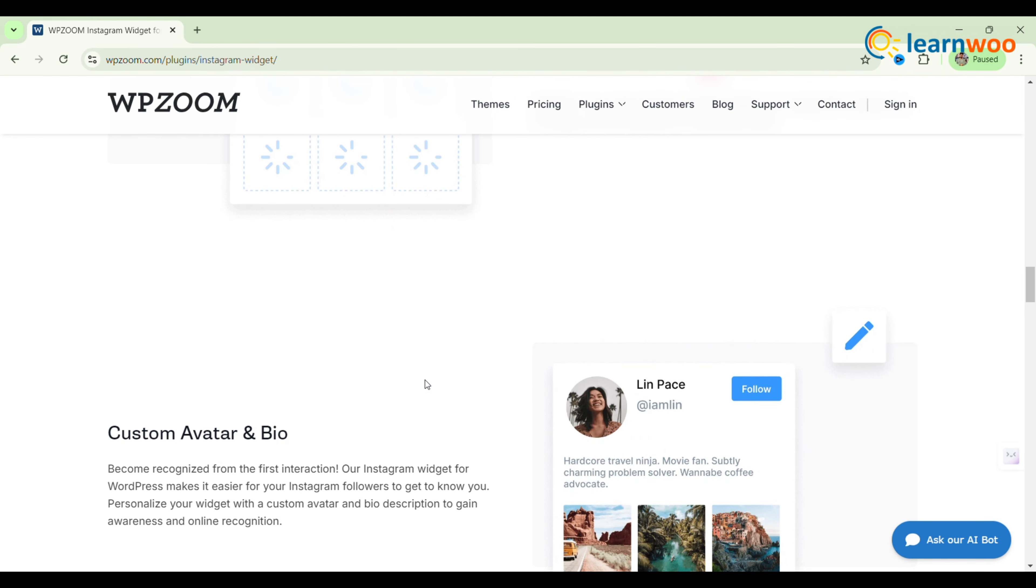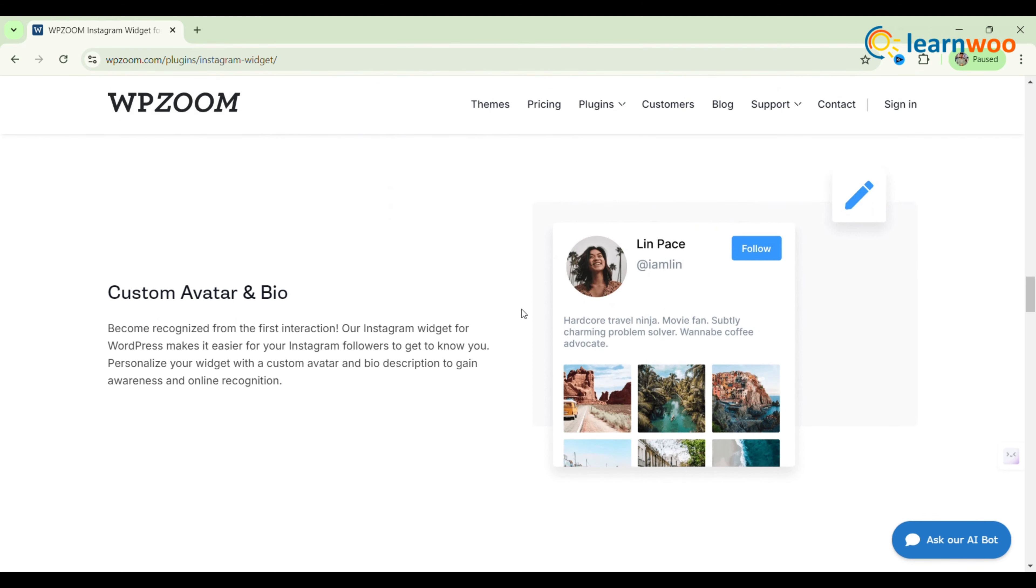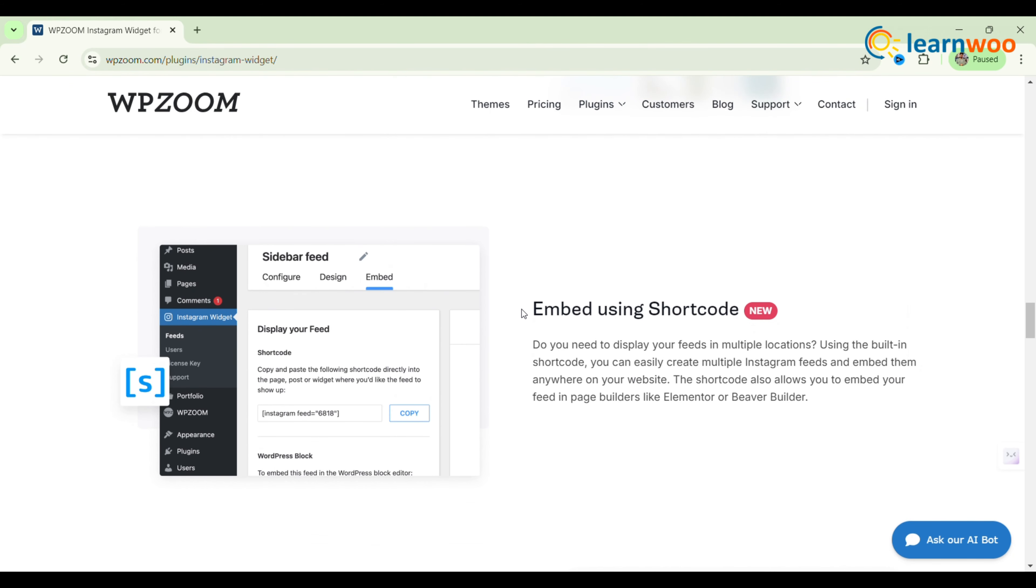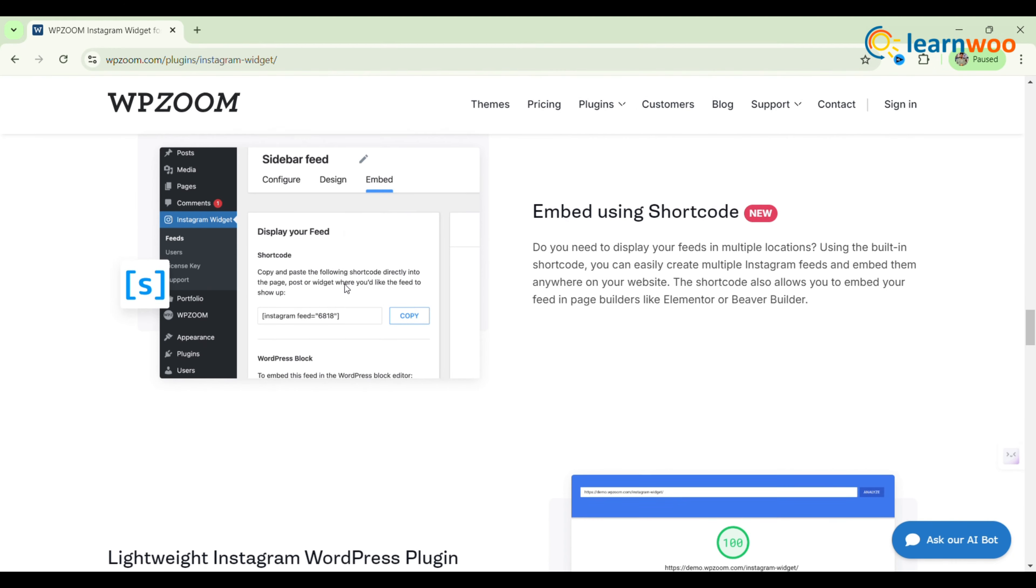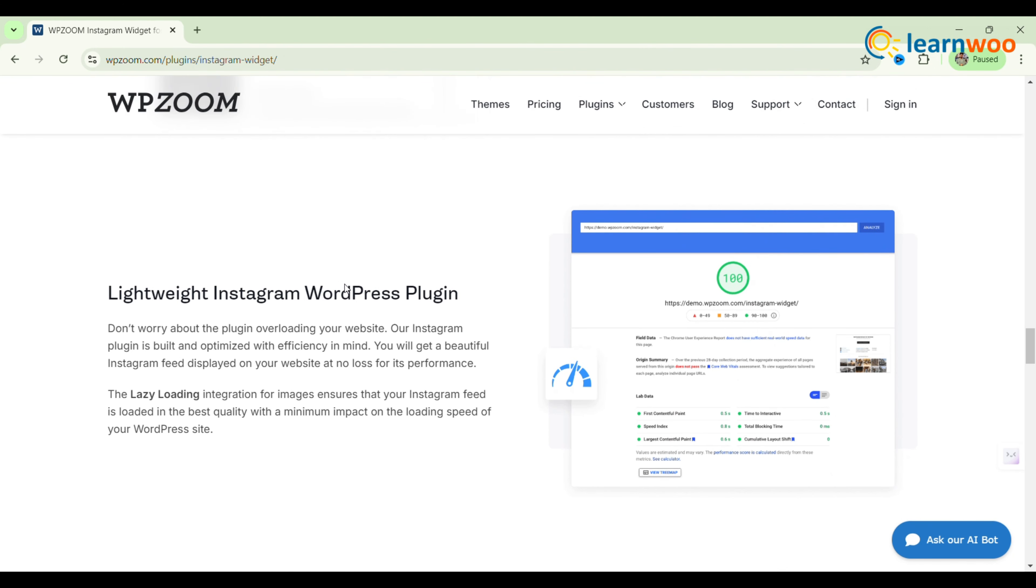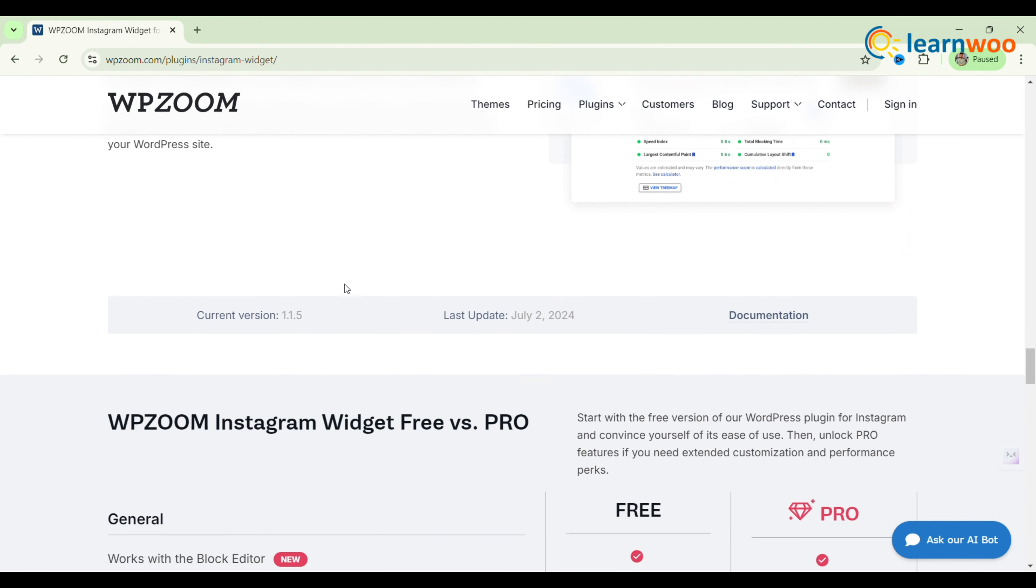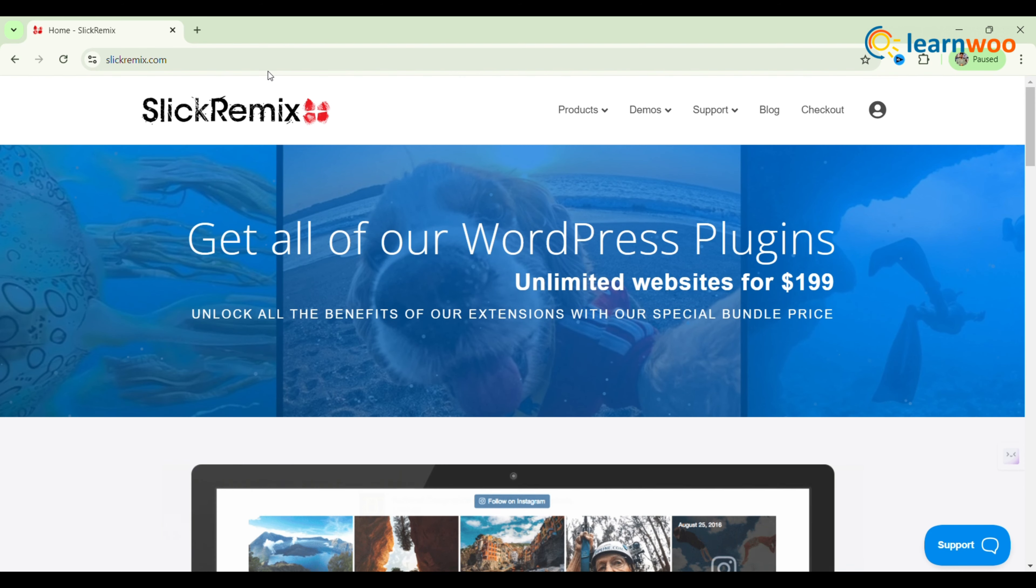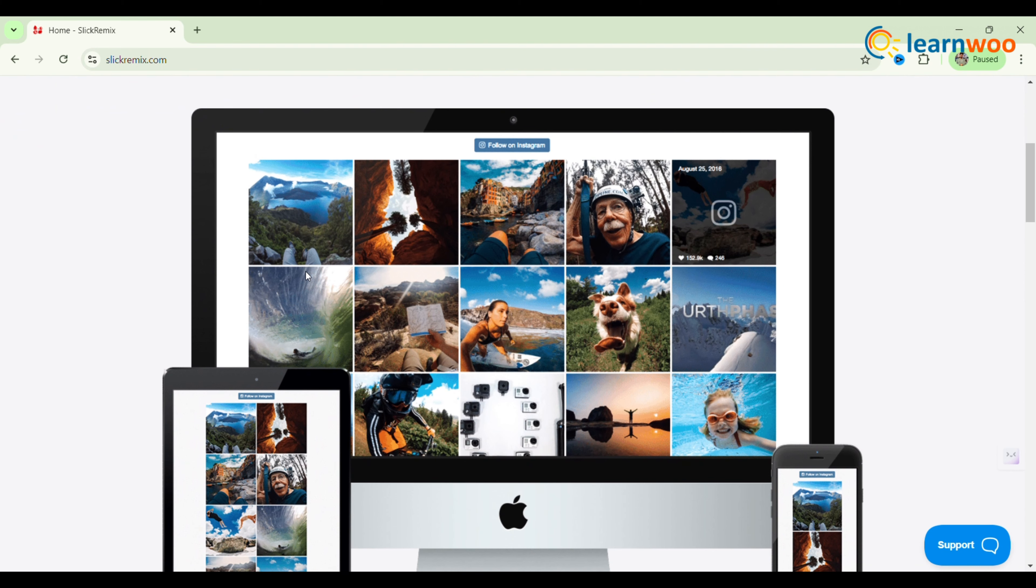Just make sure to read the instructions for authorizing your Instagram profile and you'll have your popular feed integrated seamlessly into your WordPress blog. The fourth one: Feed Them Social. Feed Them Social is a user-friendly WordPress plugin.